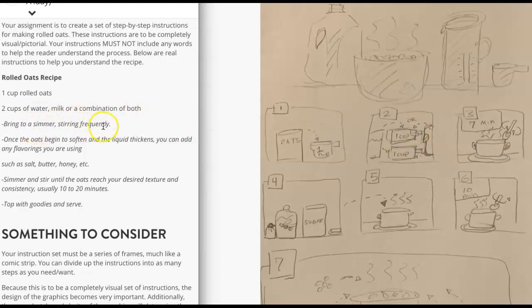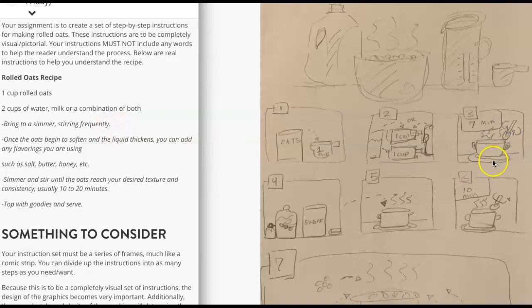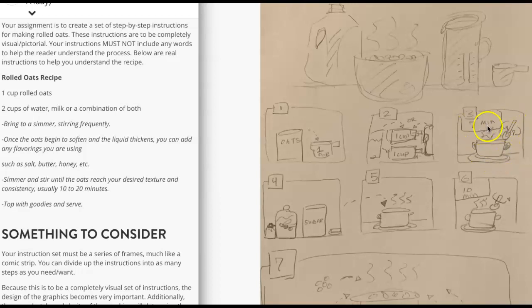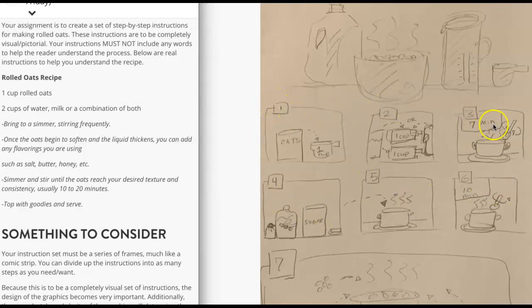Then you have bring to a simmer stirring frequently. So we have this here. You're stirring frequently. But this looks like it's in a serving. It just doesn't really look like it's on the heat. So what you would want to do is show the stirring. It says seven minutes here. It can't use words. You can't use numbers in your timeline either.